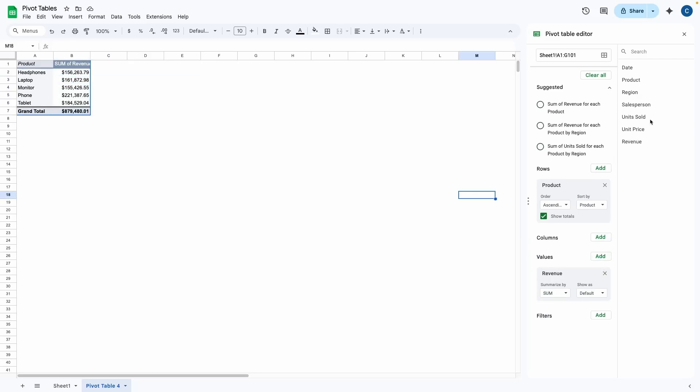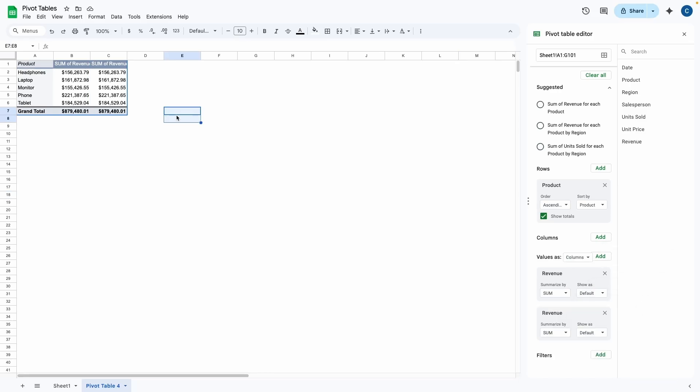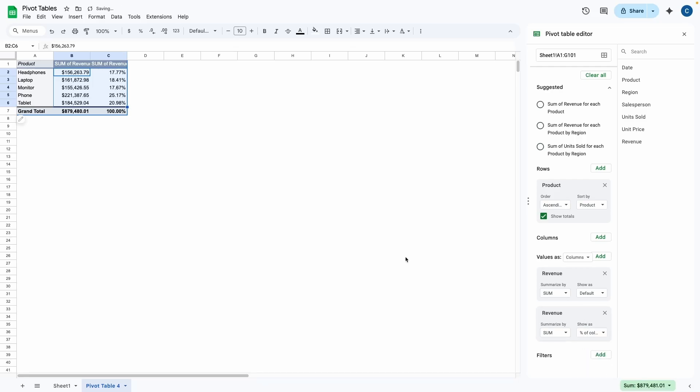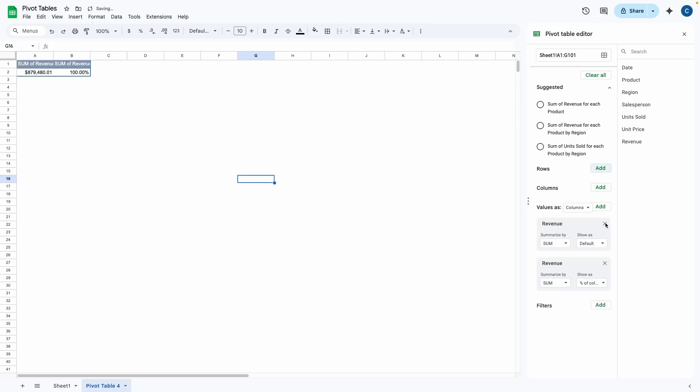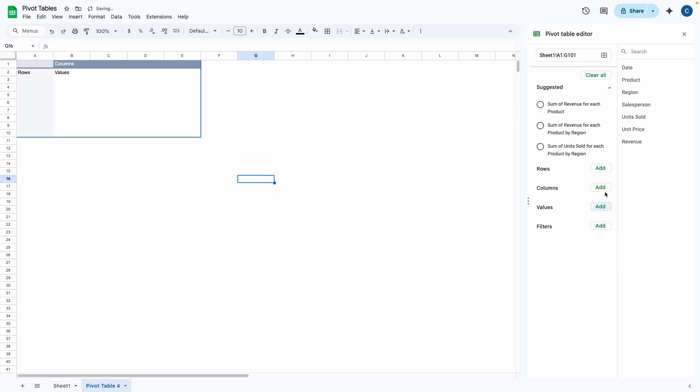Now I'm just going to remove that by pressing the X over here. And then now what I'm going to do is I'm going to bring the revenue to the values again. And instead of getting the number like we do over here, we can simply come over to show as, click on the dropdown and click on percentage of column. So once we do that, we can easily see the breakdown of the percentage of the sales for each different products. So we can see that phone took up 25% of the total revenue.